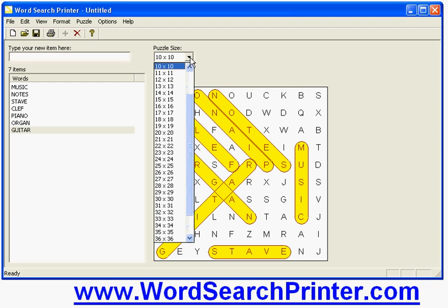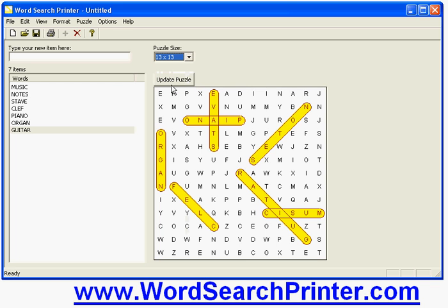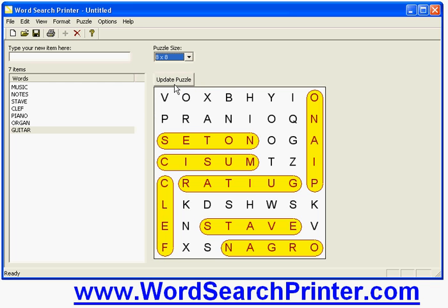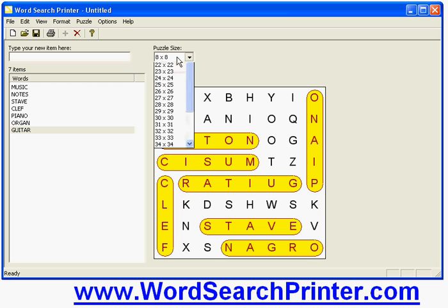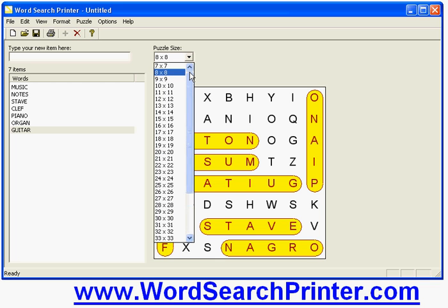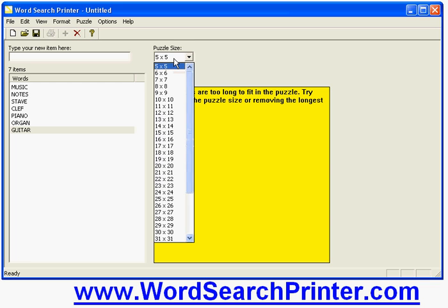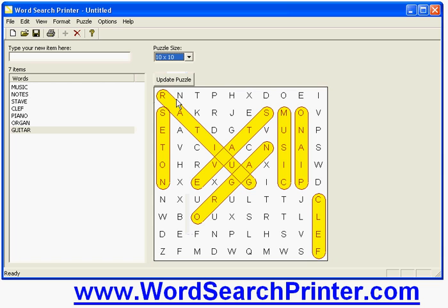I can also change the size of the puzzle. I can make it larger like so or I can make it smaller. Of course I need to make sure it is actually big enough to accommodate all the words. So for example if I choose a very small grid the words don't actually fit. So there's my puzzle.